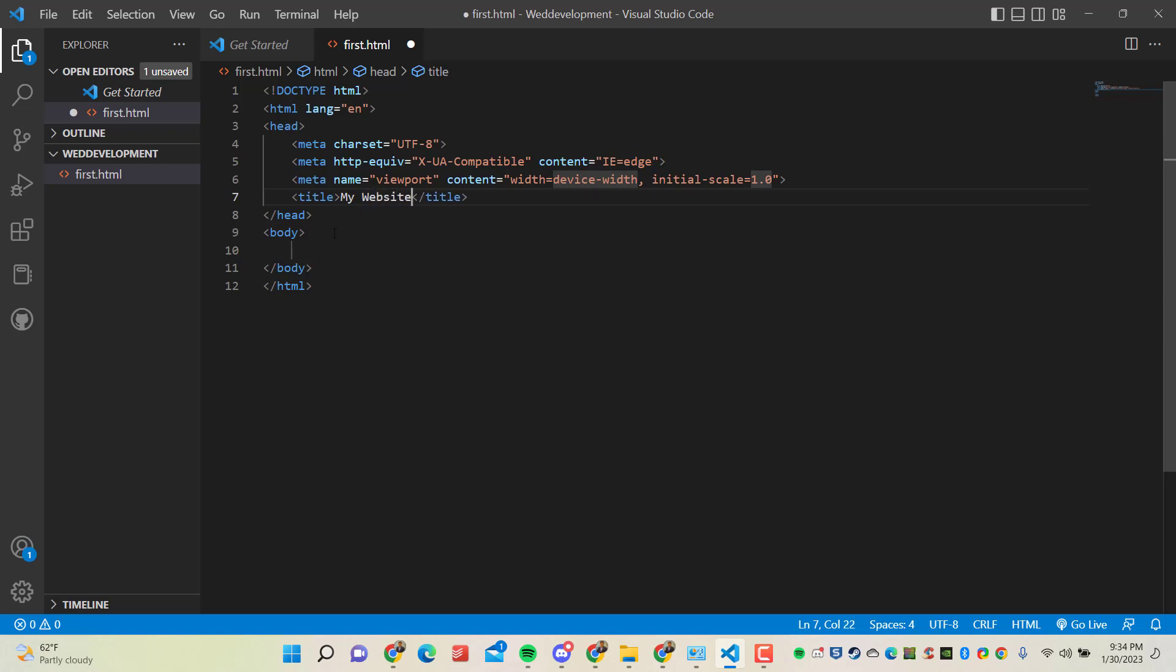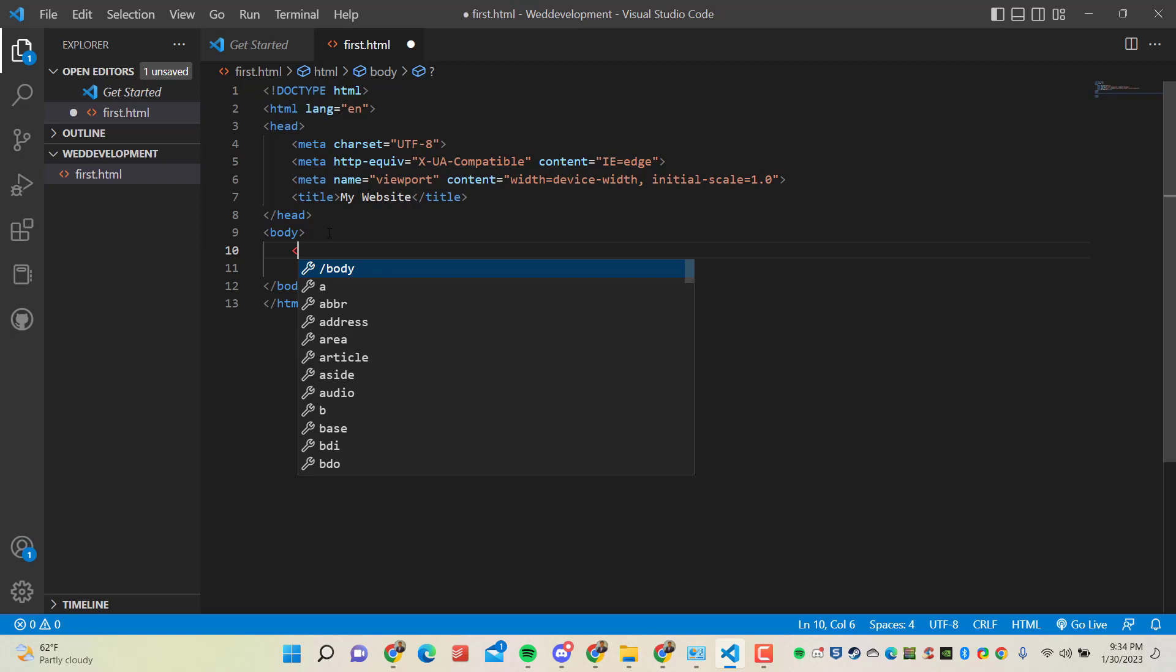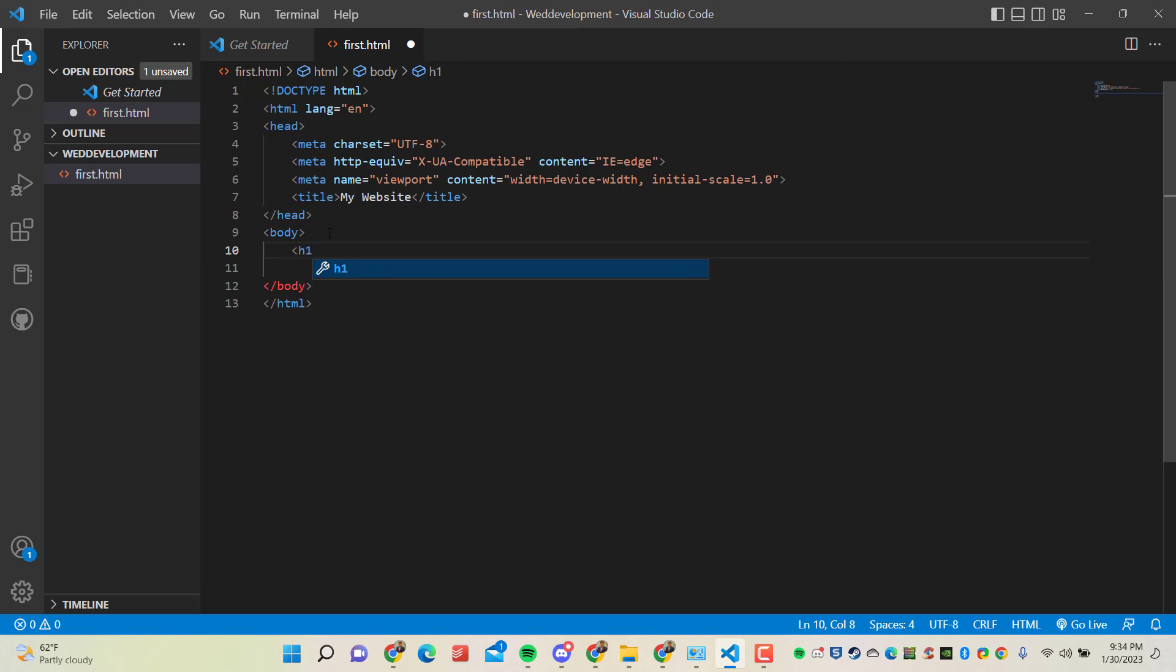And in body, I'm going to write, I'll give one heading here. And I will name it as my own name.